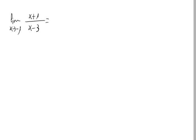The limit when x approaches a value is where the function gets near when x is near minus 1, but not exactly minus 1. That is the definition of the limit.